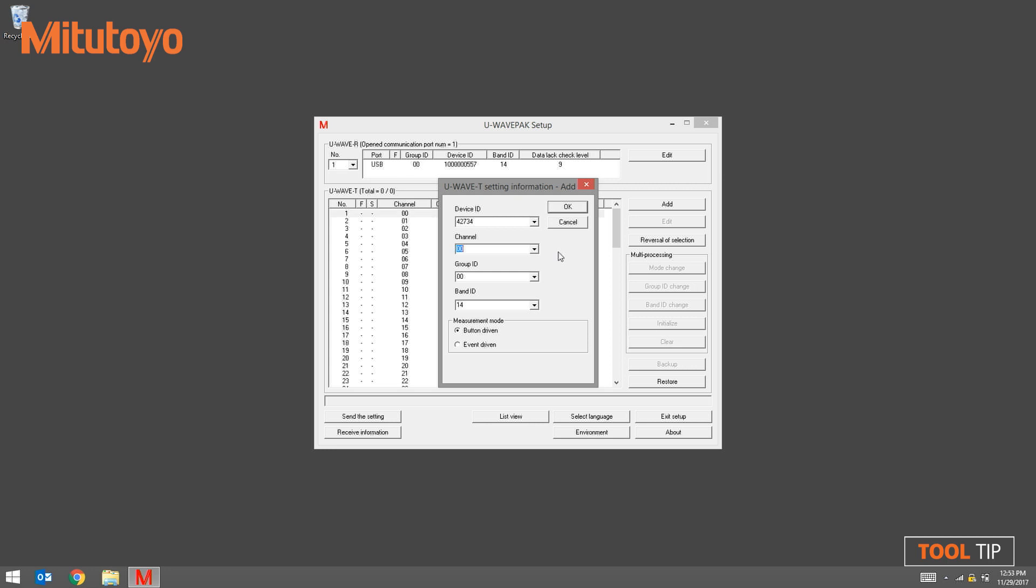The channel field will default to the first available channel from the list. To change it, simply click on the down arrow and select the channel that you want. The group ID and band ID are linked to the active receiver. Don't change these. Click OK to continue.